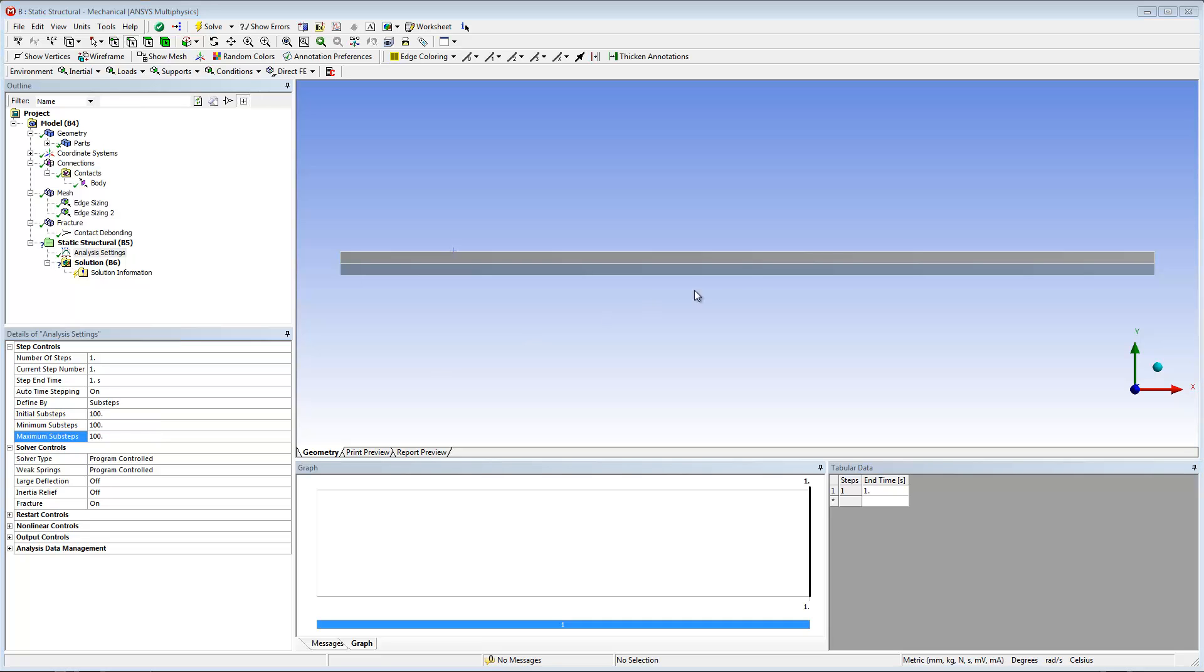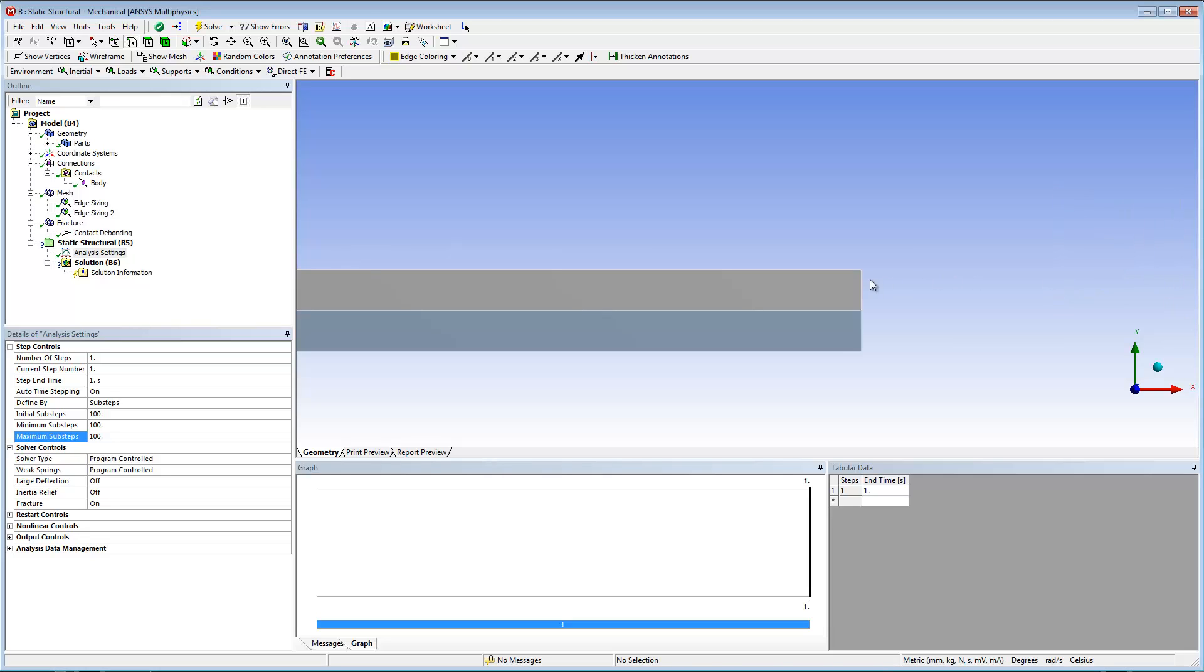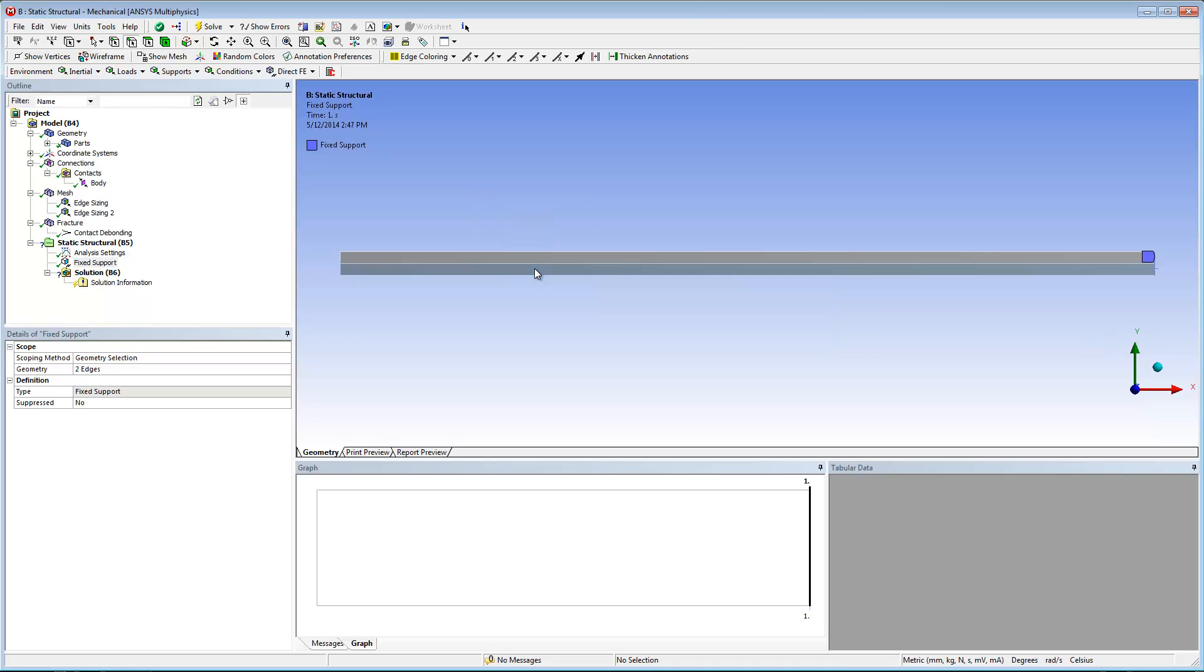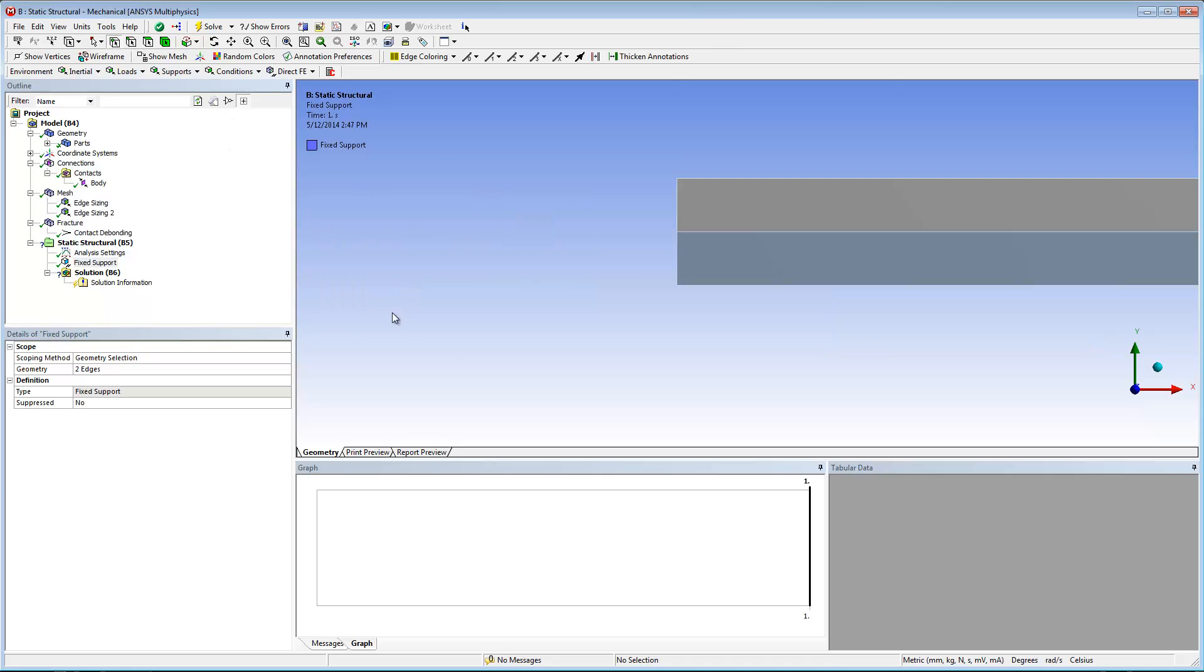Now I'm ready to define the boundary conditions for the analysis. A fixed support and two 10 millimeter displacements, one positive and one negative in the y-axis.